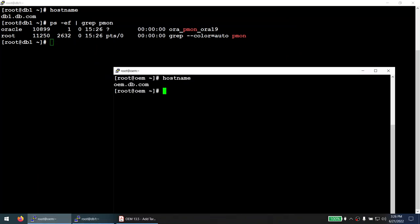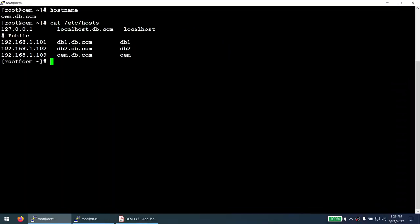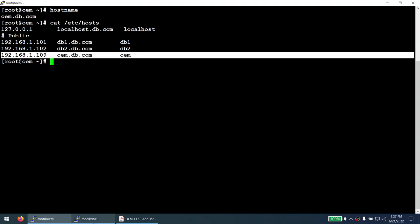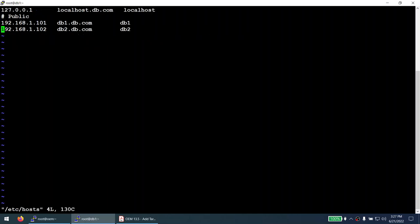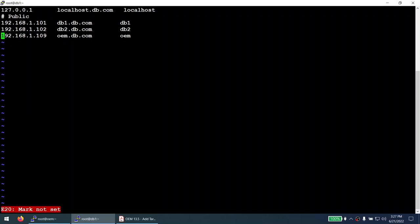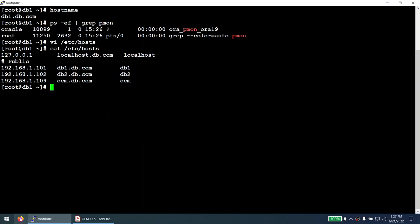The first thing we do is add the IP address of the OEM server to the database server — specifically to the database target host. Let's go to the database server and add that IP address. I have now exited the OEM server and I'm logged into db1, my database server. I have added the IP address of my OEM server into the database server's hosts file. That's done.